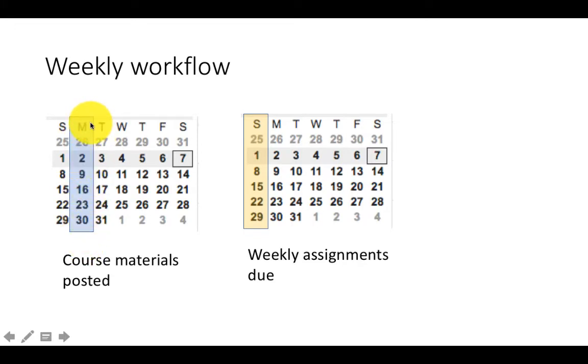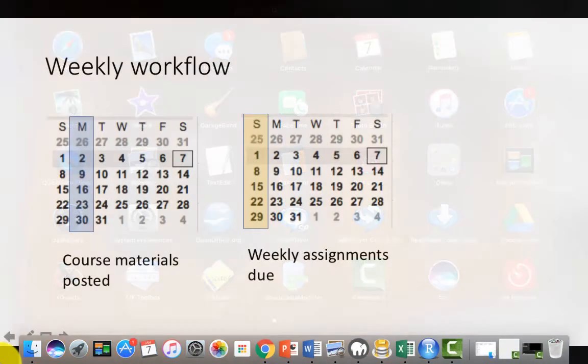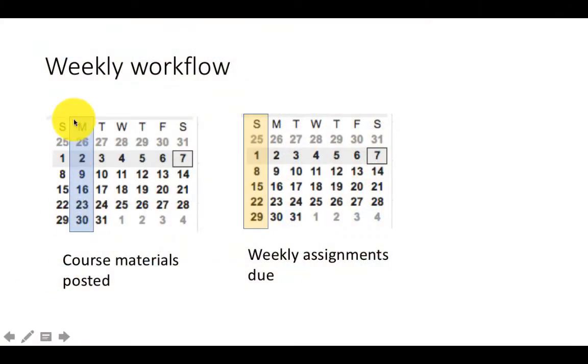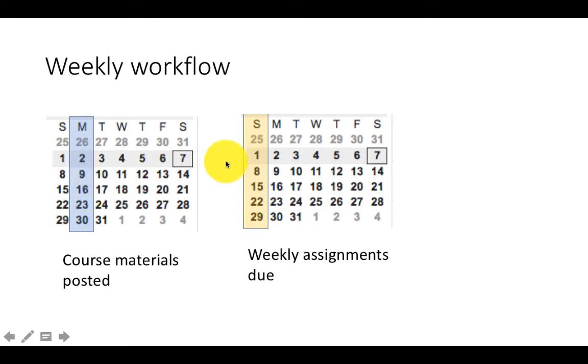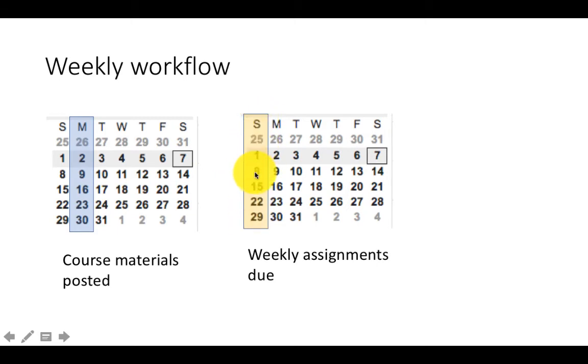This includes videos, documents, assignments, data sets, and code. Everything I'll post on Monday. Your job is to complete it and submit all the assignments by end of day on the following Sunday.